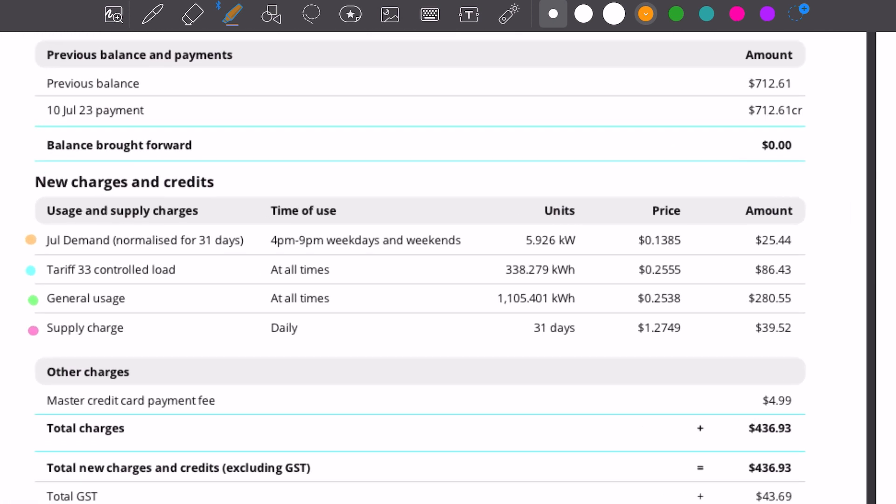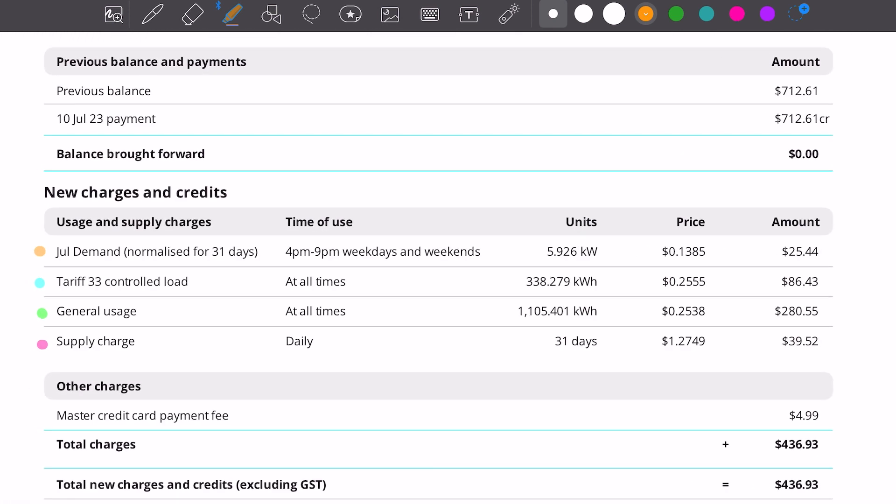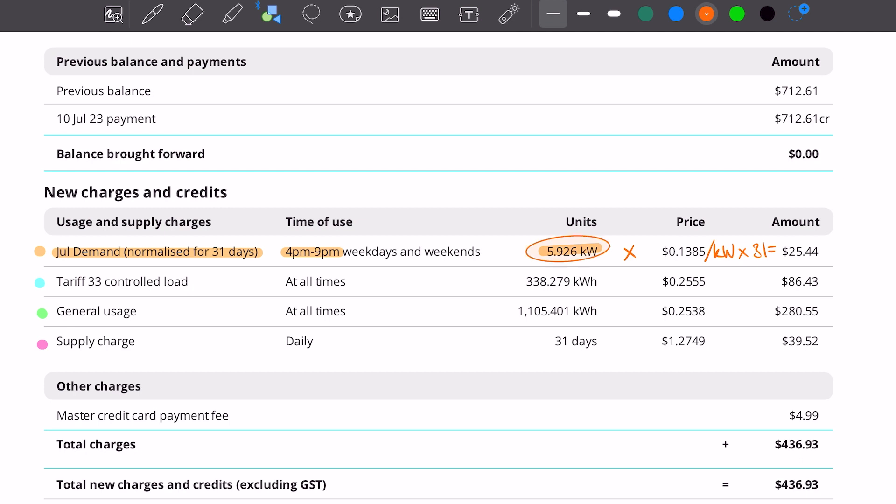We can see the July demand for this bill and we can see that this customer has used 5.926 kilowatts of peak usage. So peak demand between 4 and 9 PM. 5.926 kilowatts times by 13.85 cents per kilowatt times by 31 days will give us the $25.44. So the lower you can get your peak usage between 4 and 9 PM, the lower you can get this demand charge. But at the moment, 13 cents per kilowatt, it's only contributing $25 to the bill. It's not a huge charge.